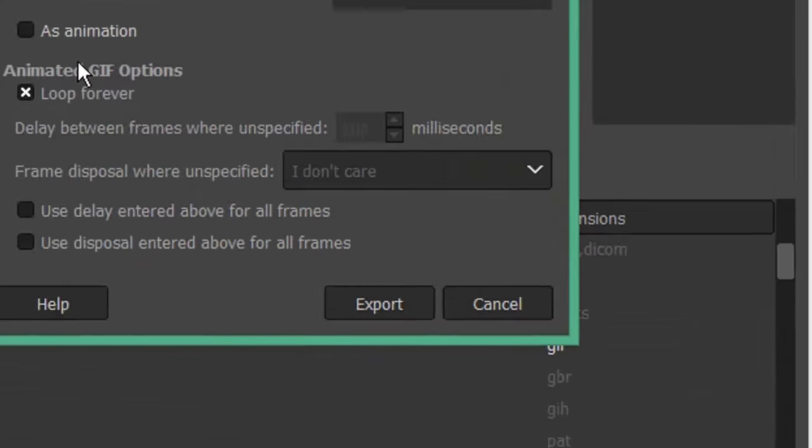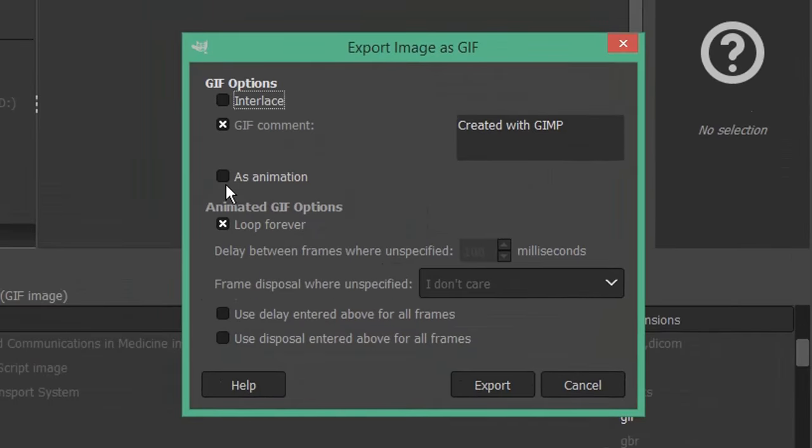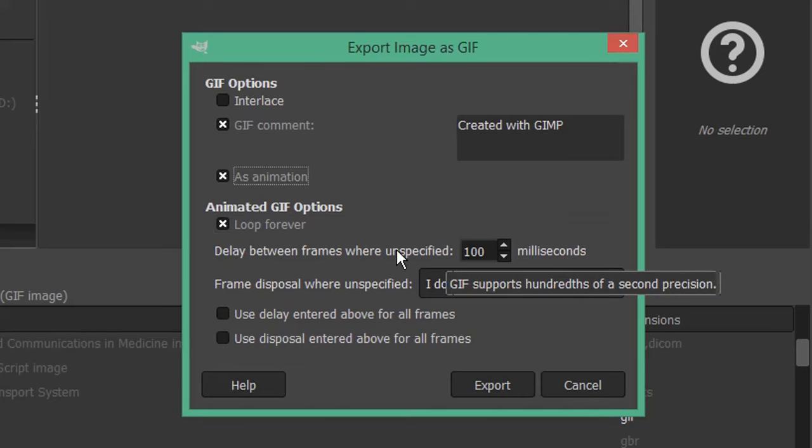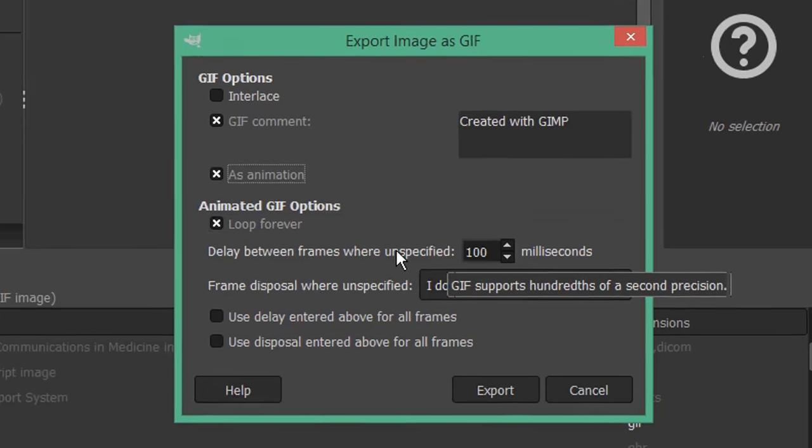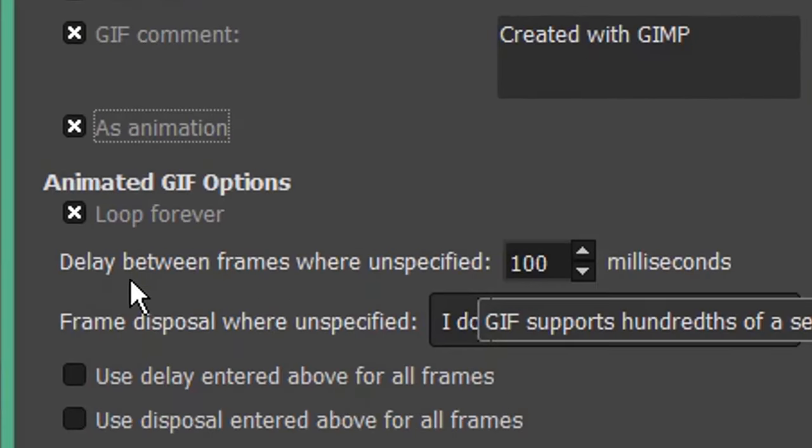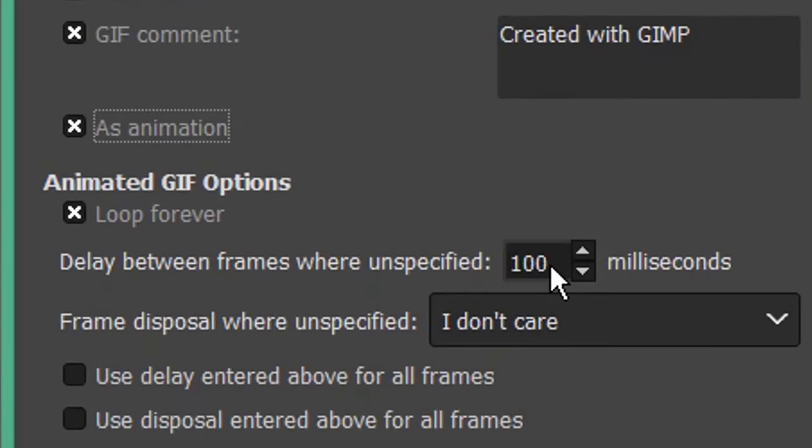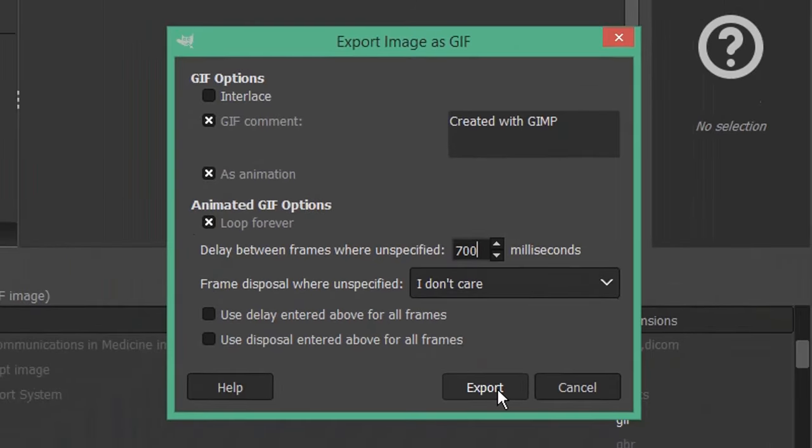Select the as animation checkbox. Ensure loop forever is checked. To change the timings in your GIF sequence, set a value in delay between frames. Click export.